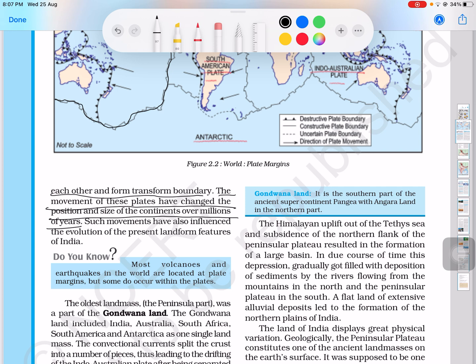Millions of years of such plate movements have also influenced the evolution of the present landform features of India.